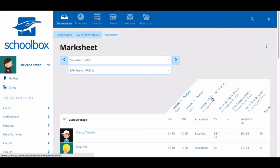Clicking on any of the assessment tasks listed at the top of the table will take you to the quick mark or quiz review screens. While the mark sheet displays the results of due work and quizzes, you may also want to see the progress of your students through all tasks.